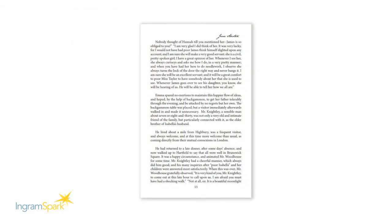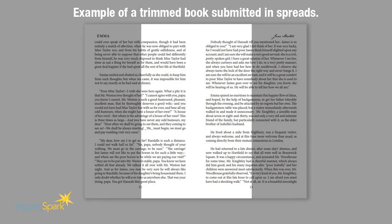Once your book is completed, export your document to a PDF set up in a single page format. Submitting your file in two page spreads will cause your book to be rejected.